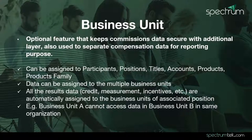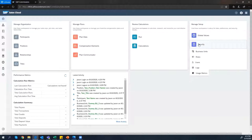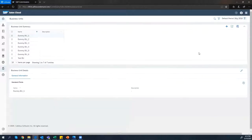Now we will create a business unit in SAP Commissions. To create the business unit, we will go to the Security and Business Units workspace.